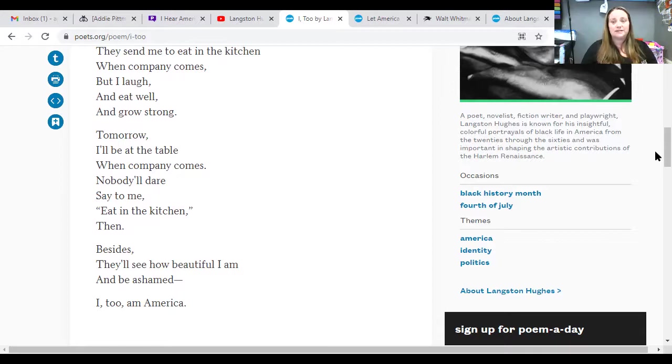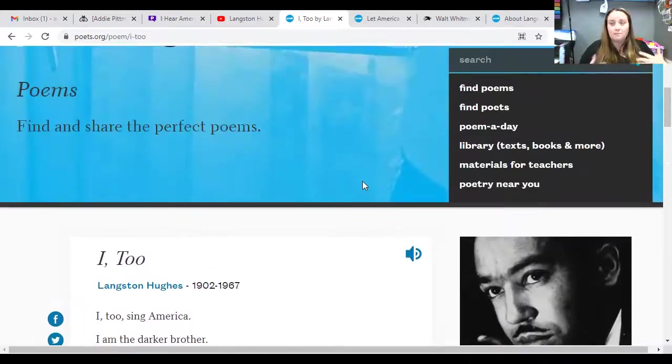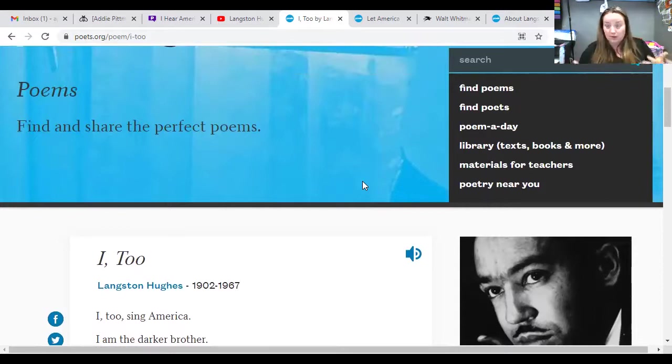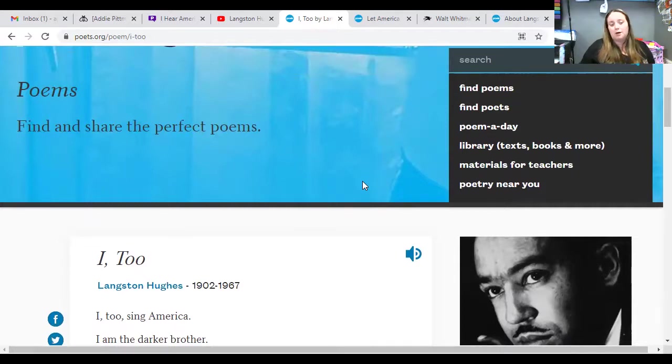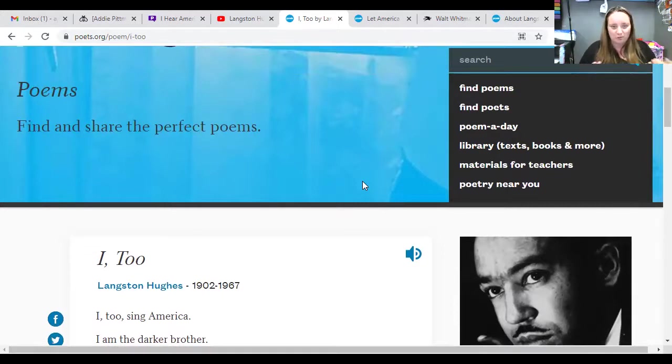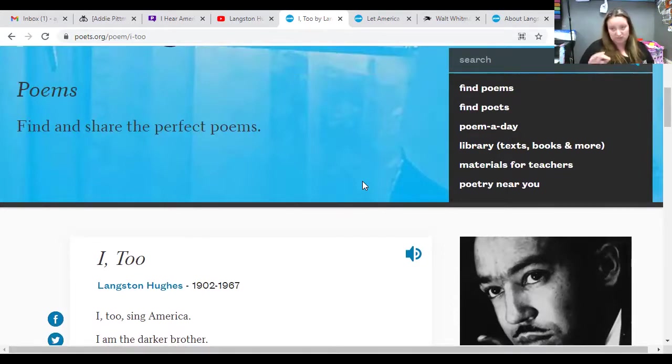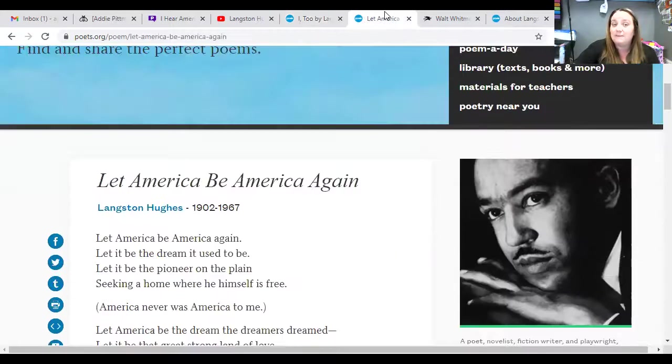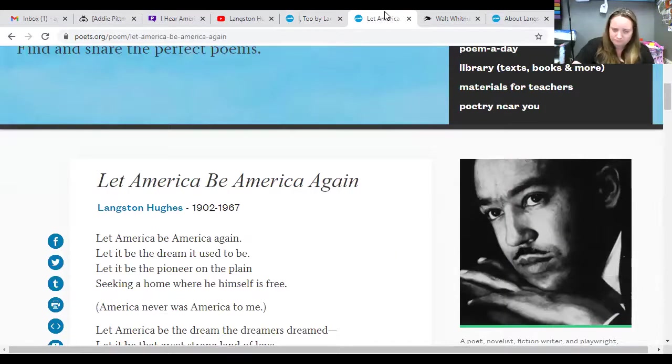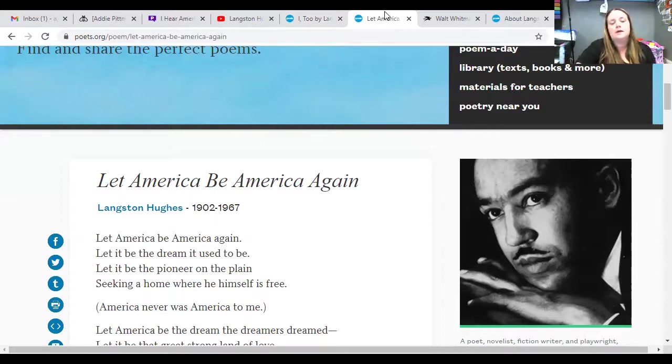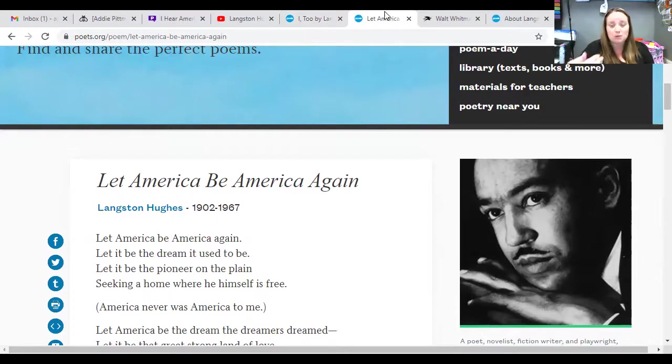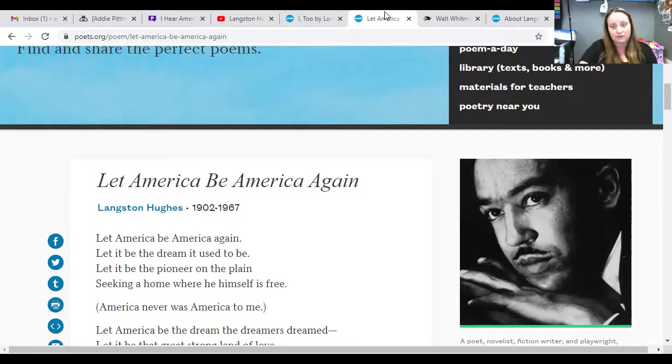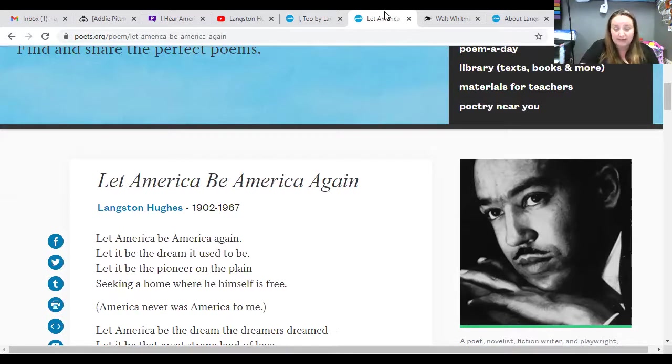Because the United States itself is a country of a bunch of immigrants. We were not, white people were not the first people to be on this land. African Americans oftentimes were brought here not out of choice, out of force. And so, I think this is really powerful. In addition, I have also provided this, Let America Be America Again, poem. And I think this is an extreme, I'm not going to go into detail with this. This is an extremely powerful poem from an African American's perspective. As a white person, I can see this and understand it and appreciate it. But I can never truly put myself in those shoes. I do not have that ability. And I need to recognize that.